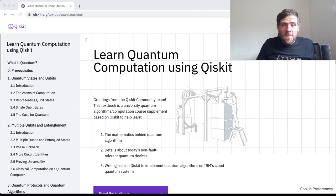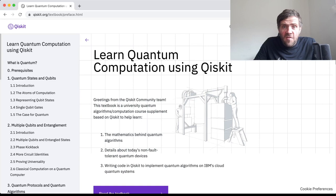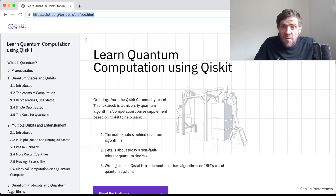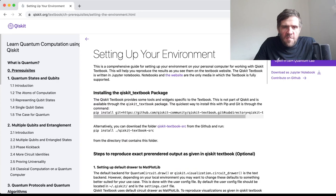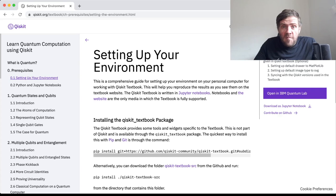OK, so let's get on with it. As with the rest of the course, this lecture follows sections in the Qiskit textbook, which you can find at this URL. We'll be starting by looking at the prerequisites page. There is a section on setting up your environment, which is lots of technical, Pythonic stuff — we won't bother with that.